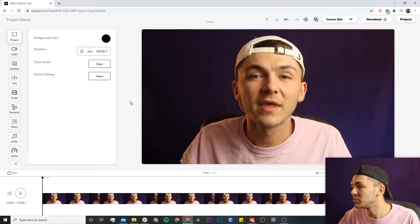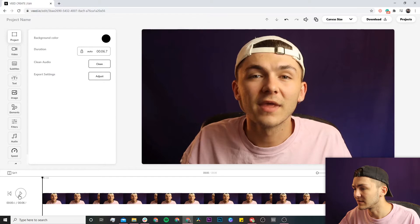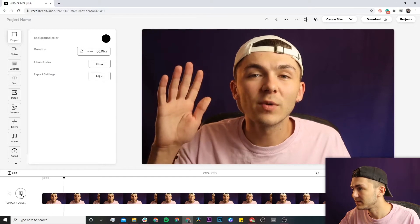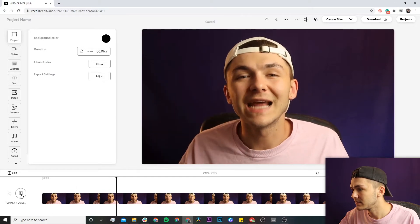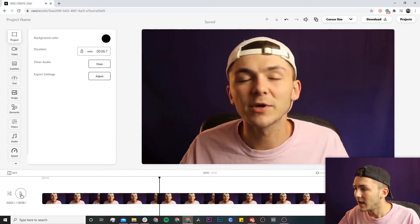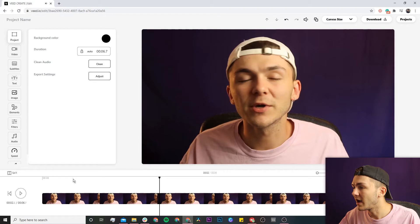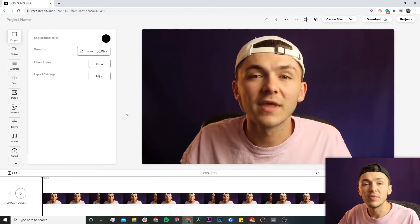As we can see, the video is now imported into Veed's video editor. If I click play, you can see it's a video and I have my video in Veed's video editor.